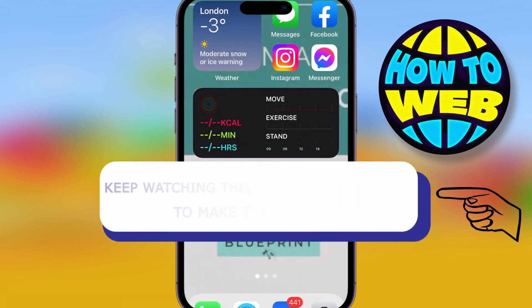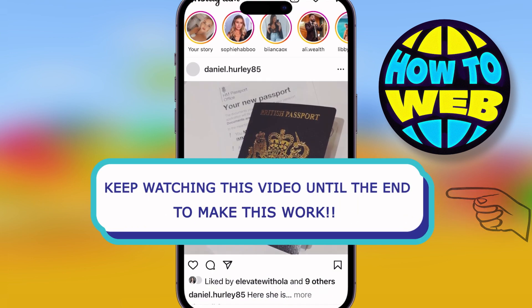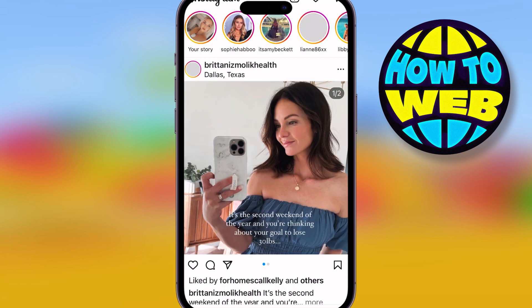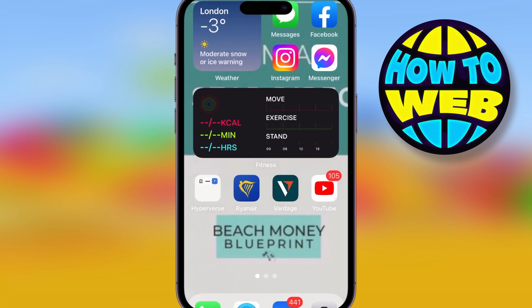Welcome back to the how-to channel. Today I'm showing you how to fix the problem with your Instagram not showing Reels. First, go onto your Instagram — if you can see the Reels button at the bottom, fantastic. If you can't, I'm going to show you a fix.